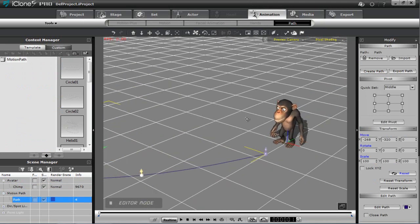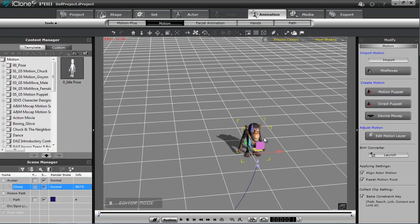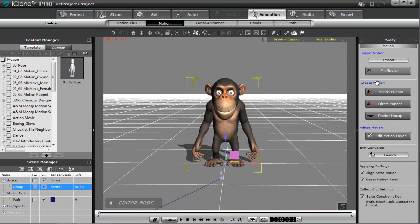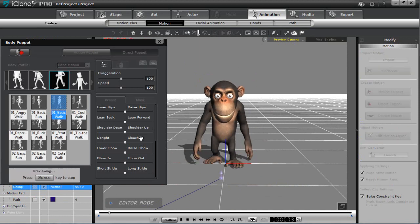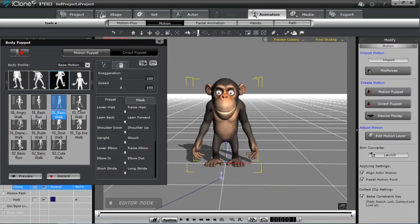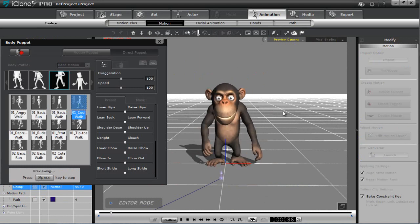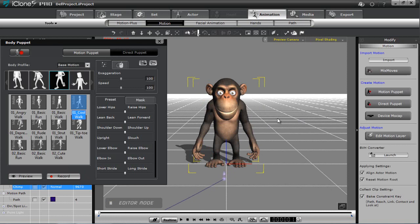What I want to do first is give our monkey a walking animation. So we'll select our monkey, press the F hotkey to zoom in, and we'll use our motion puppet tool here. There are a number of different walk templates in the motion puppet. You can see there's our basic walk, here's our cool walk — much cooler than the basic walk as you can see.